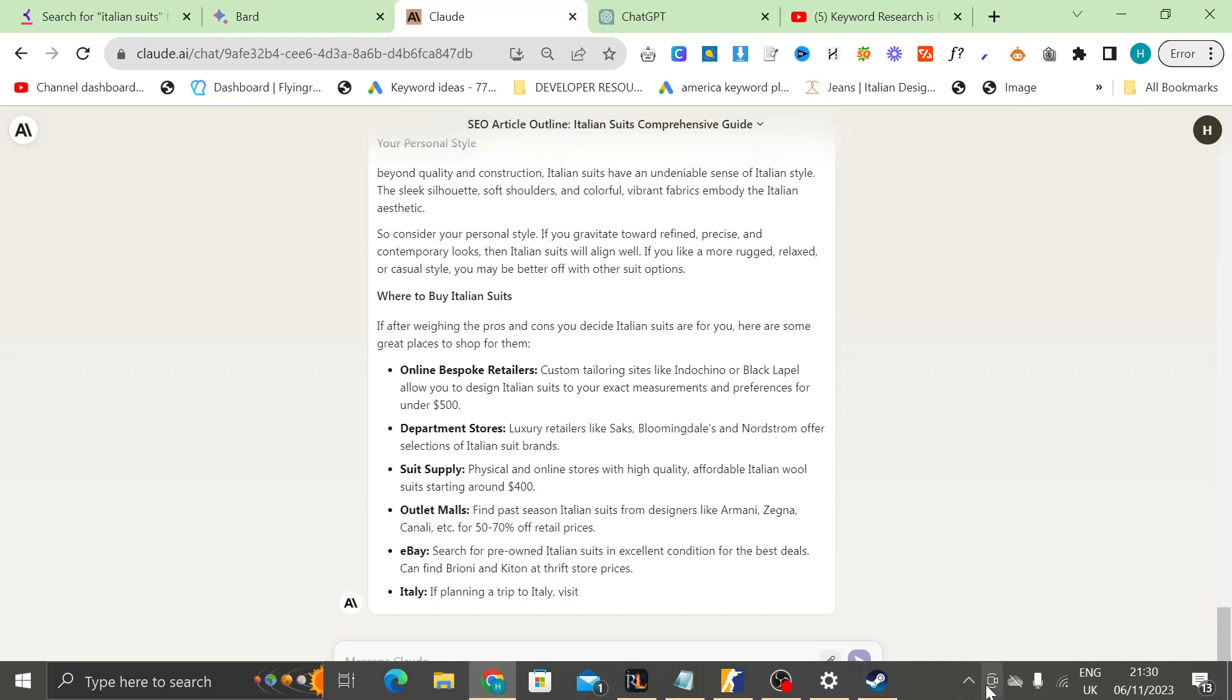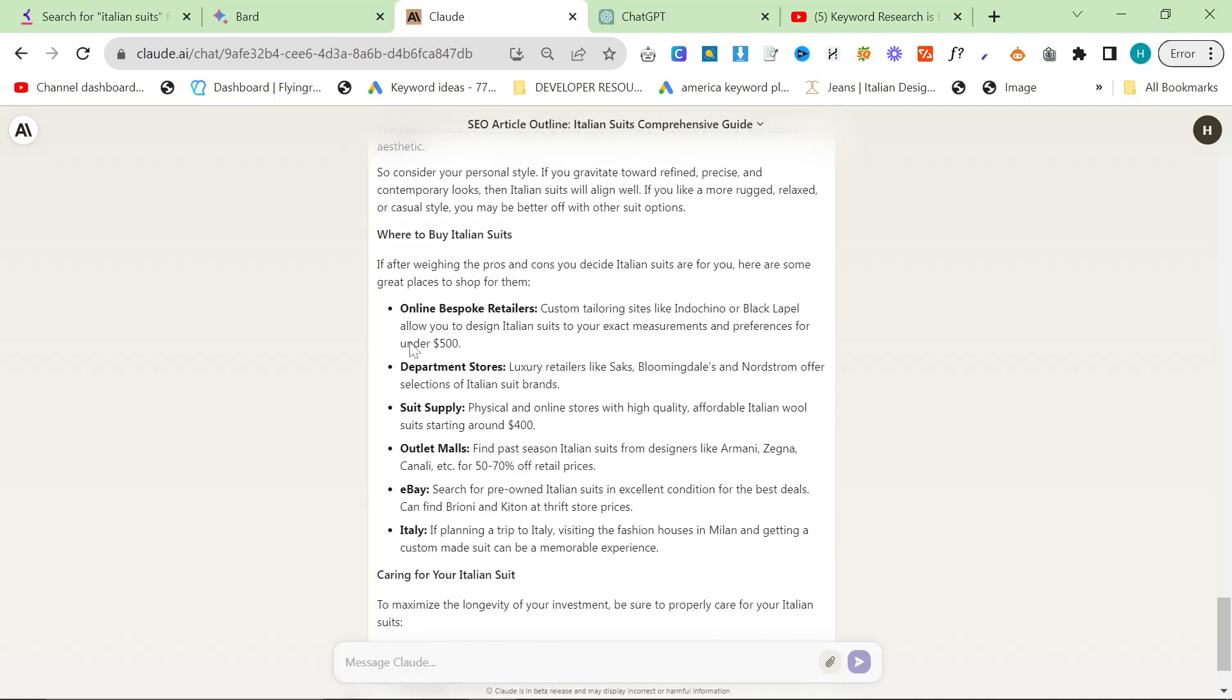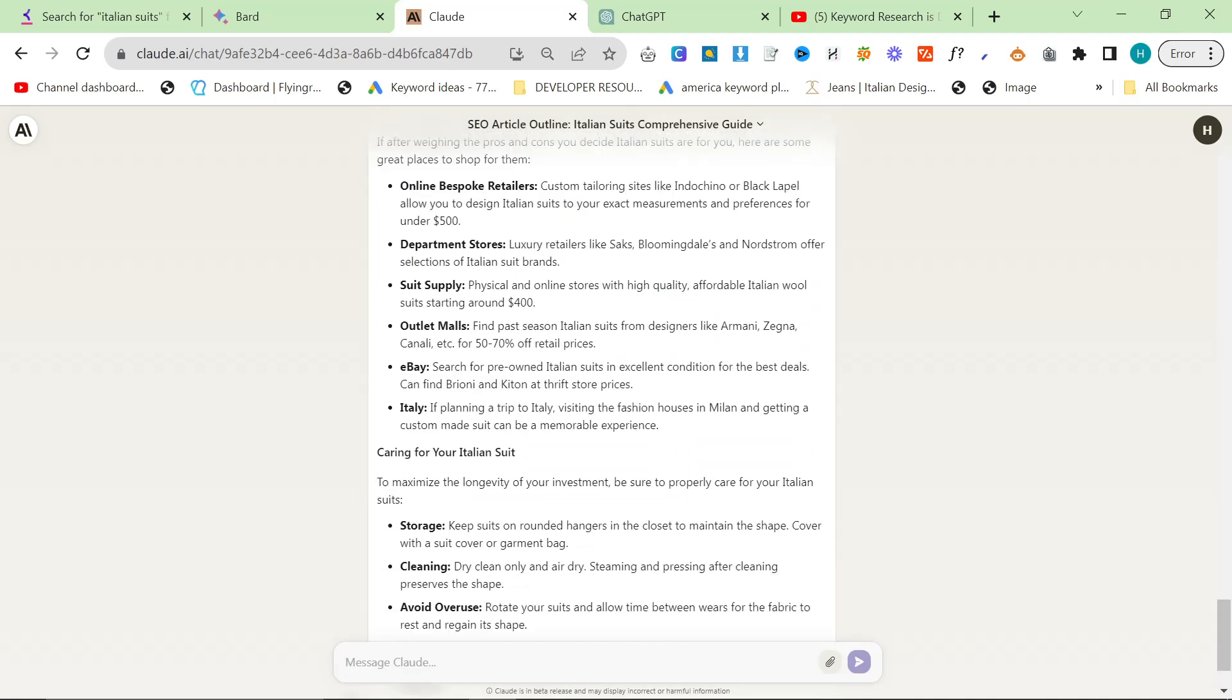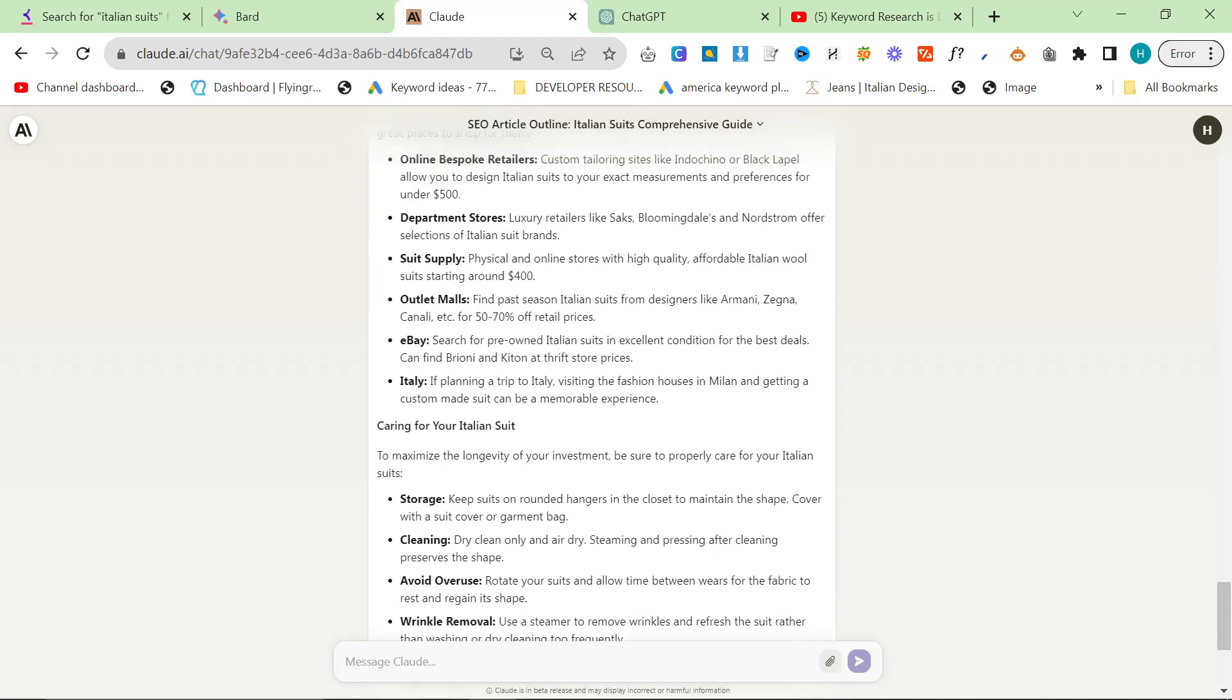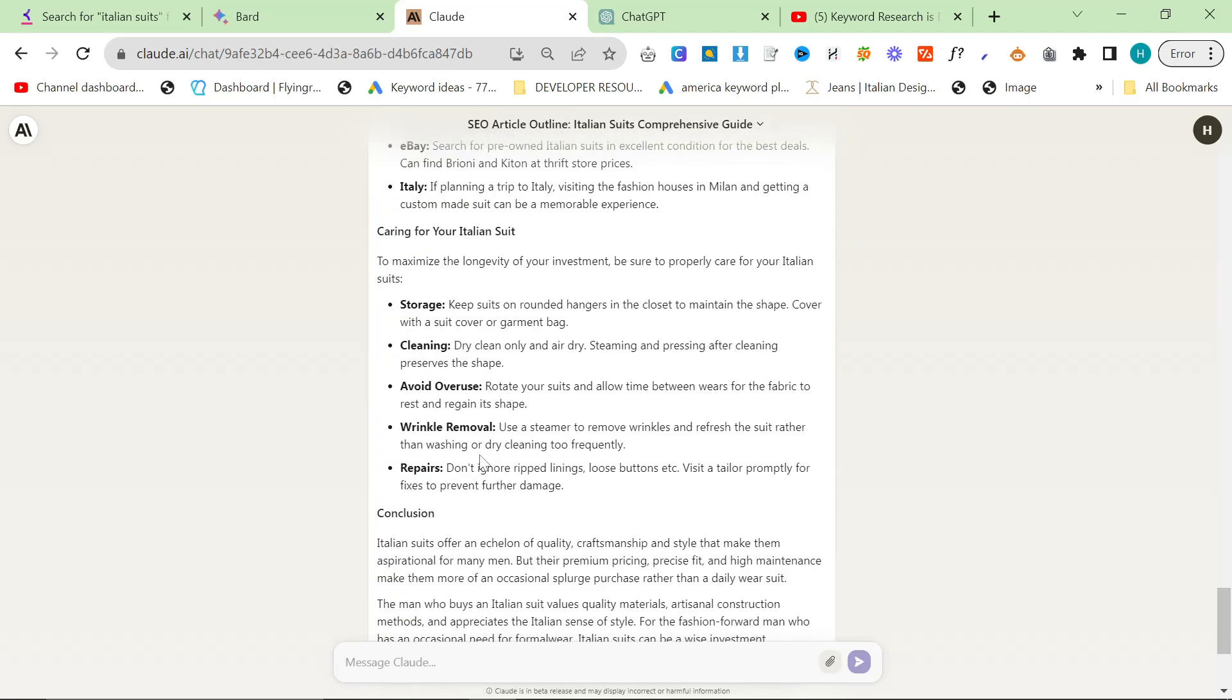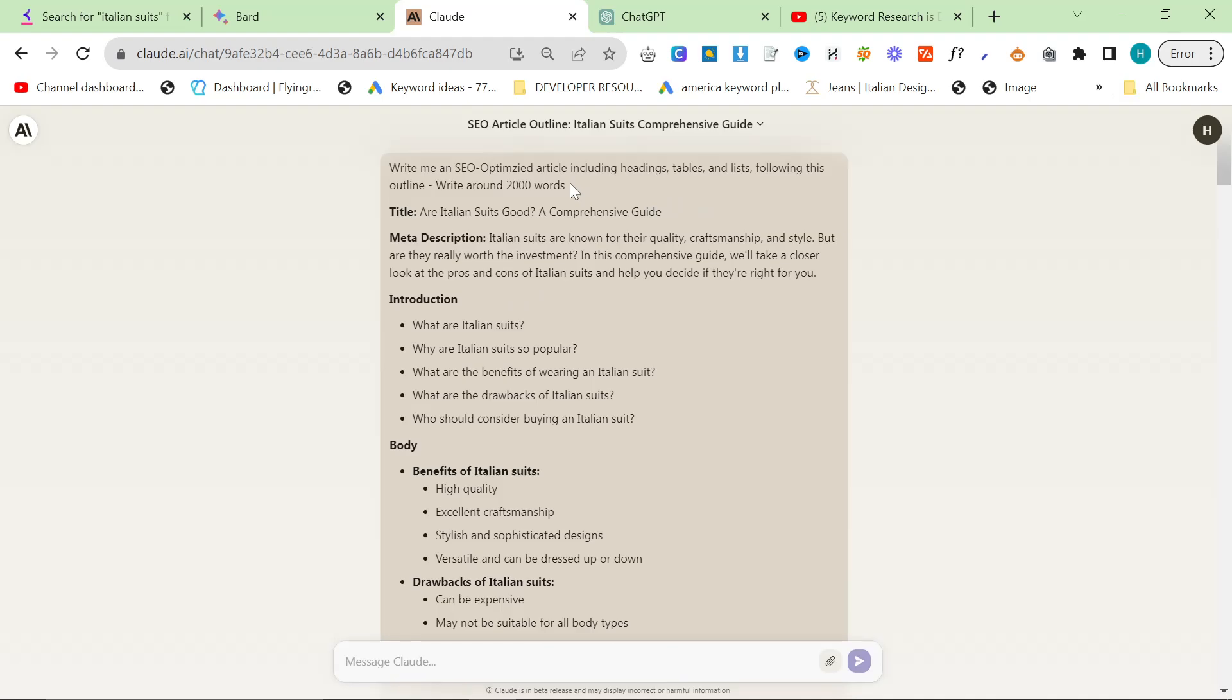So another thing that this will do sometimes is it will start writing about where to buy Italian suits. We don't want it to write about our competitors, obviously. So suit supply. If I was writing for iSuit and I wrote an article that mentioned suit supply, I would be fired. So you got to be careful with this. It doesn't work 100%. What you want to make sure that it's doing is writing about your business. So I would probably, I would just add something like to the prompt.